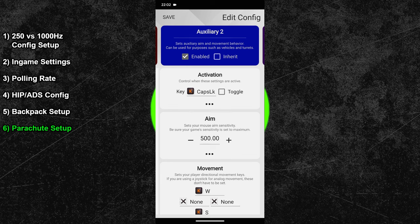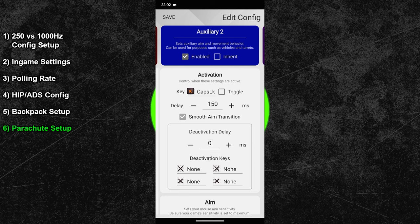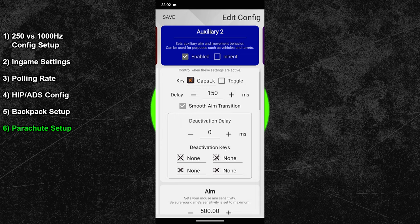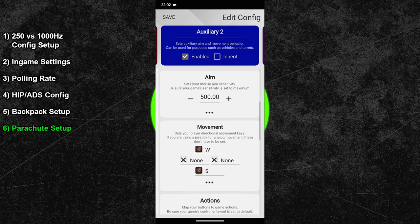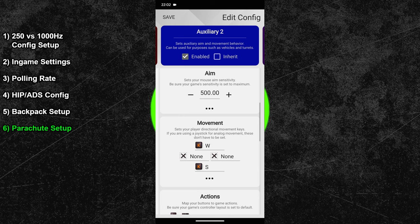After that, expand the advanced settings under the activation key. Set the delay value to 150 milliseconds. This will prevent accidental activations. Next you can scroll down and increase the sensitivity to 500. At last, untick the inherit box at the very top.